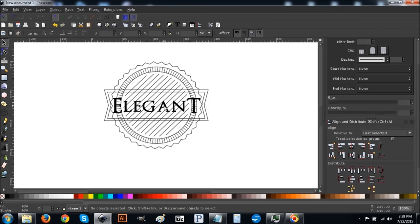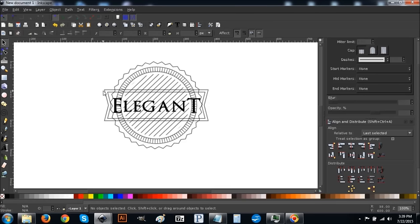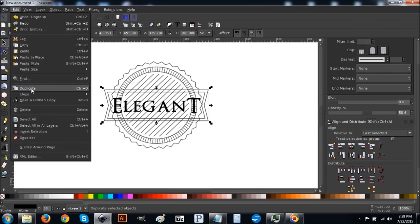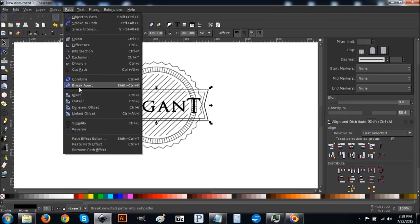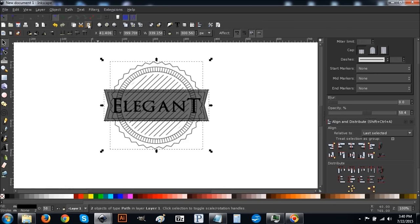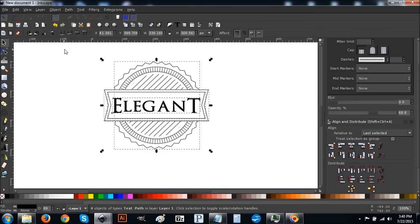Deselect everything, click on the ribbon, and ungroup it. Deselect everything again and click on just the outside border of the ribbon. Go to Edit > Duplicate, then Path > Break Apart, Path > Union. Then hold Shift and click on the background graphic. Go to Path > Difference — this punches a hole through so that the text becomes visible and the banner effect takes place.